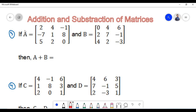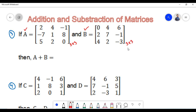Let us consider the next example. Here we have been given matrix A and matrix B, and we need to find their sum. In order to find the sum we need to ensure that the two matrices are conformable for addition — that is, their orders must be equal. The order of matrix A is 3 cross 3 since it has 3 rows and 3 columns, and the order of matrix B is also 3 cross 3. Therefore the two matrices are conformable for addition.